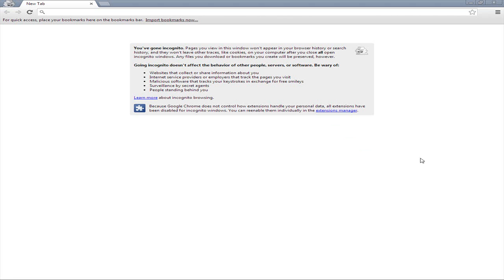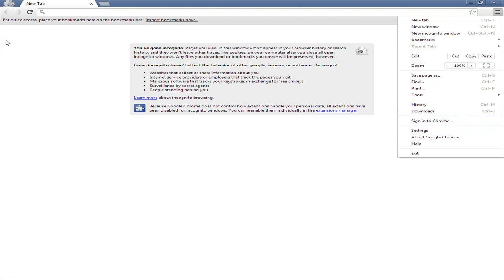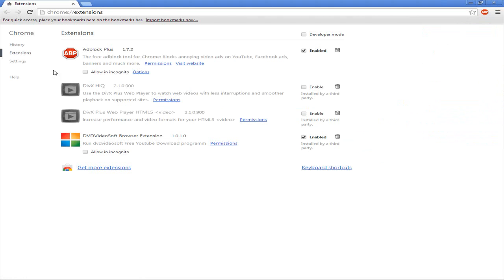There are a couple of ways you can get into extensions. You can either click this button here, go to settings and there will be an extension bar over here, or you can go to tools and extensions. It will take you into the normal Google Chrome browser.